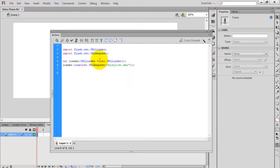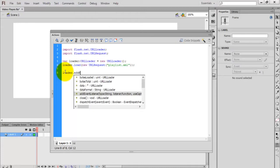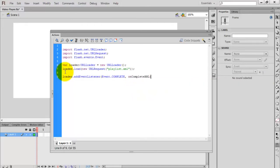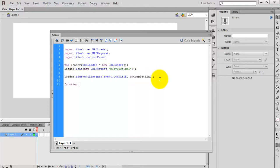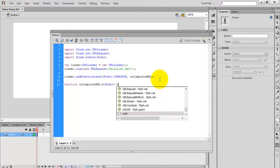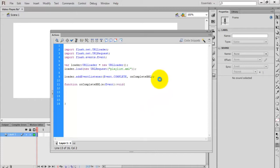This line will load the XML file. Add an event listener for the loader — if the event is complete, call the function onCompleteXML. That means after finishing the loading of the XML file, you call the function onCompleteXML. This is your user-defined function: onCompleteXML(e:Event):void. In this loader function we are going to read the values of the XML file.